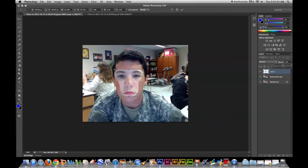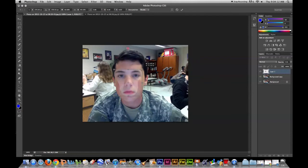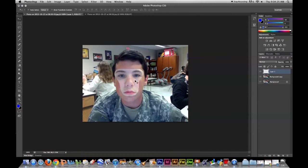Try to get it as best you can to cover the features and get it lined up. If you need to, lower the opacity down to 50 and just line up the eyes and nose. Get it as best you can — if you take your time it'll look a lot better. So that looks all right for me; make small tweaks here and there.